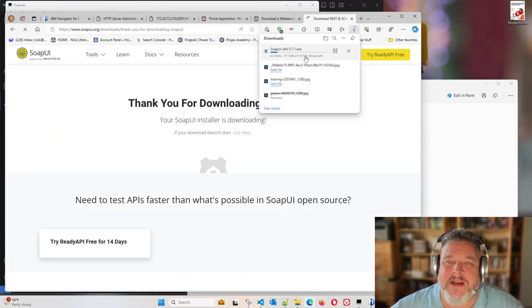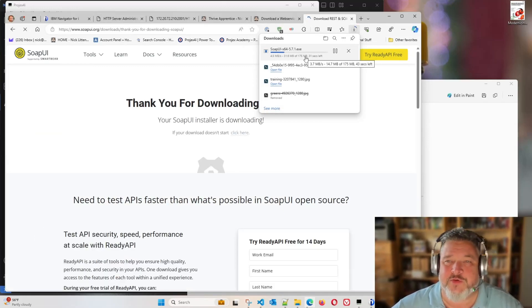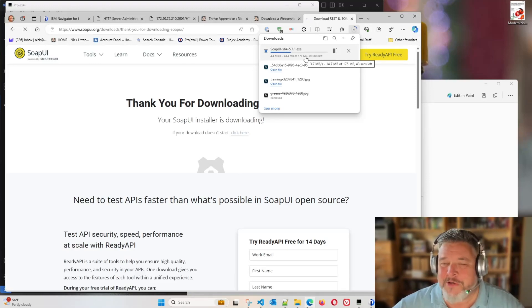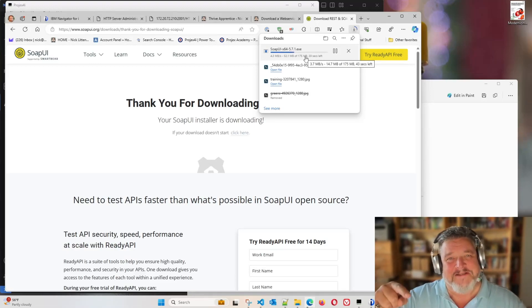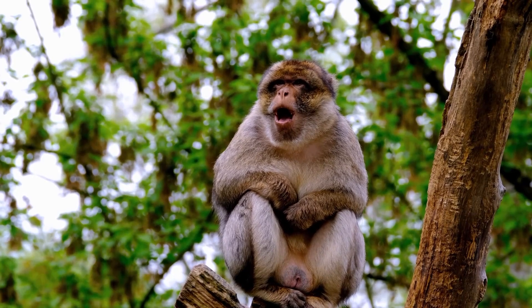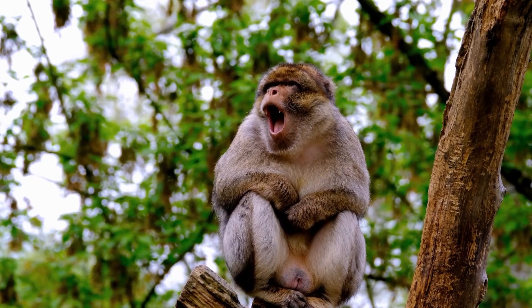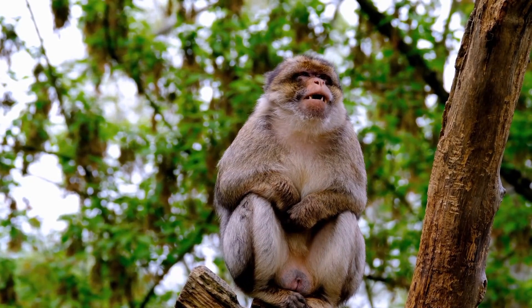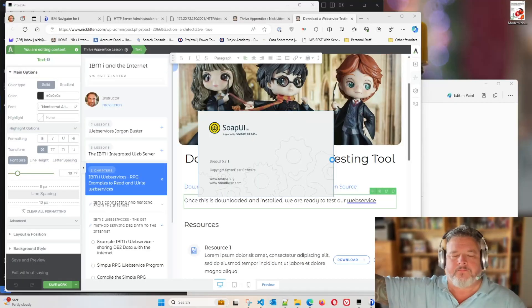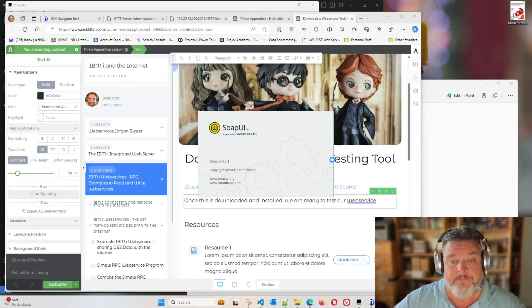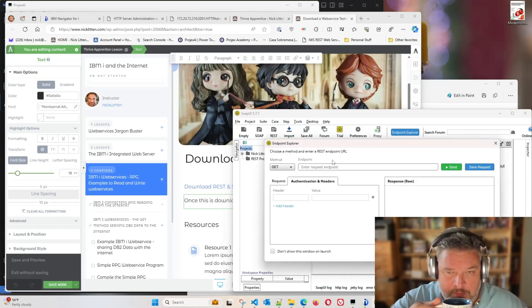So here it comes down to us. We're going to download, install it, and open it. Cue the few moments later graphic. Okay, so you've downloaded and installed SoapUI, and I've just clicked on it to open it. Here is SoapUI.